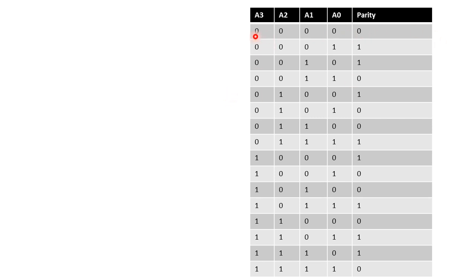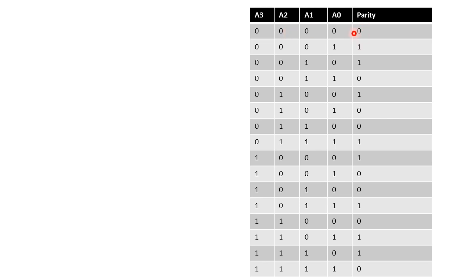Let us see that in A3A2A1A0 the input combination has 0000. Here number of 1s are appearing 0 times, and as number of 1s are appearing 0 times which is an even number, it is satisfying even parity condition hence a parity bit 0 will be attached.